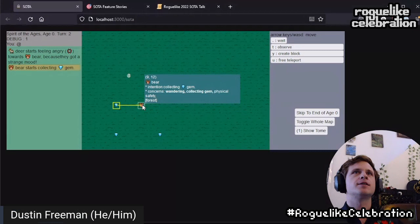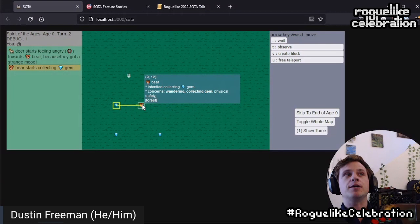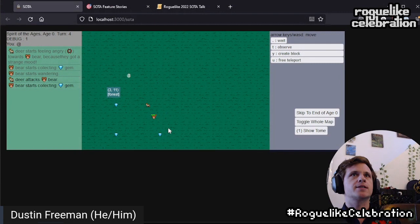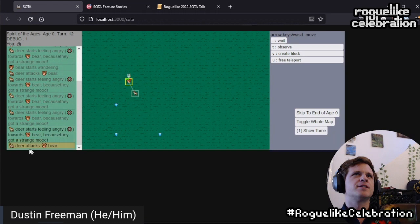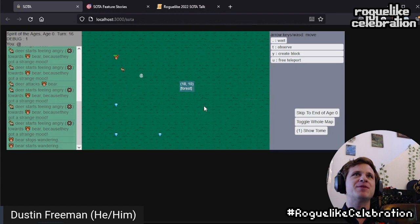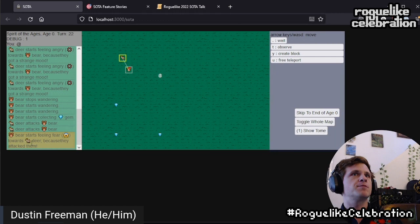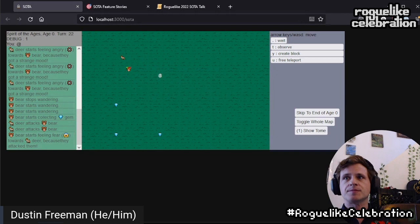So if we look at this bear, the possible concerns are bolded: wandering, collecting gem, and physical safety. Because physical safety is emboldened — that means it's not relevant right now. So even though it's weighted higher in the probability choice phase, it's never going to come up. The deer attacked the bear, and the bear is still interested in collecting. Deer attacks the bear again. Eventually the bear starts feeling fear towards the deer because they attacked them. So this concern became relevant and sort of takes over the bear because it has higher likelihood to be chosen — but not guaranteed.